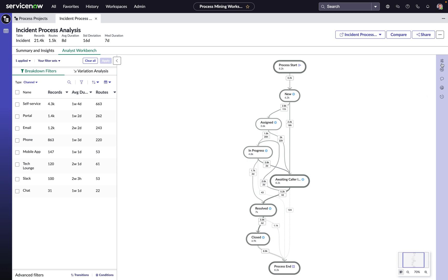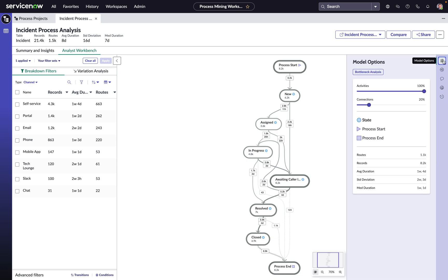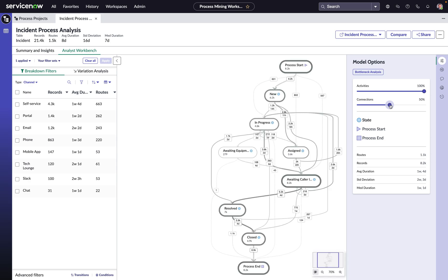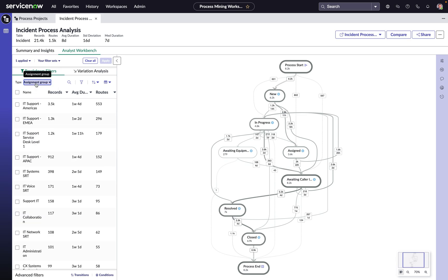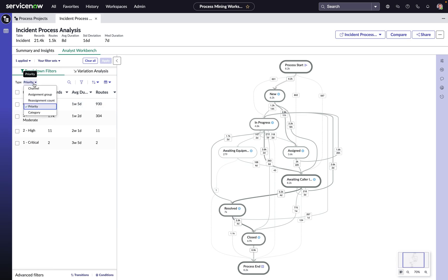Inside of the Analyst Workbench, we're able to get a better understanding of how work is moving in and out of that awaiting caller info state. And then what we can do is we can start to use our breakdowns on the left hand side of the screen to further slice and dice these incidents, maybe by assignment group, by priority, by category.